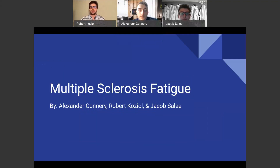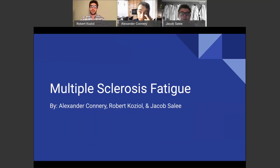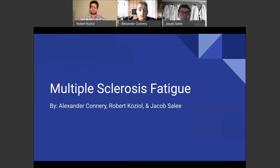Hi everyone. Thank you for coming to the student health fair and thank you for viewing our presentation. Our presentation today is going to be on multiple sclerosis fatigue. My name is Robert Kojal. My name is Alex Connery, and I'm Jacob Salem.